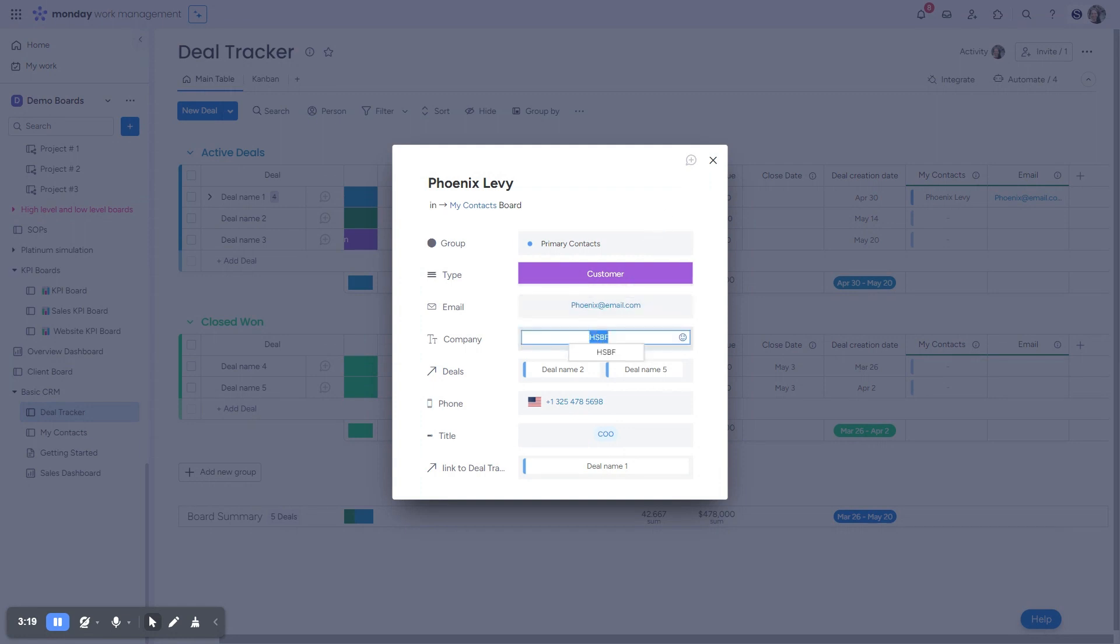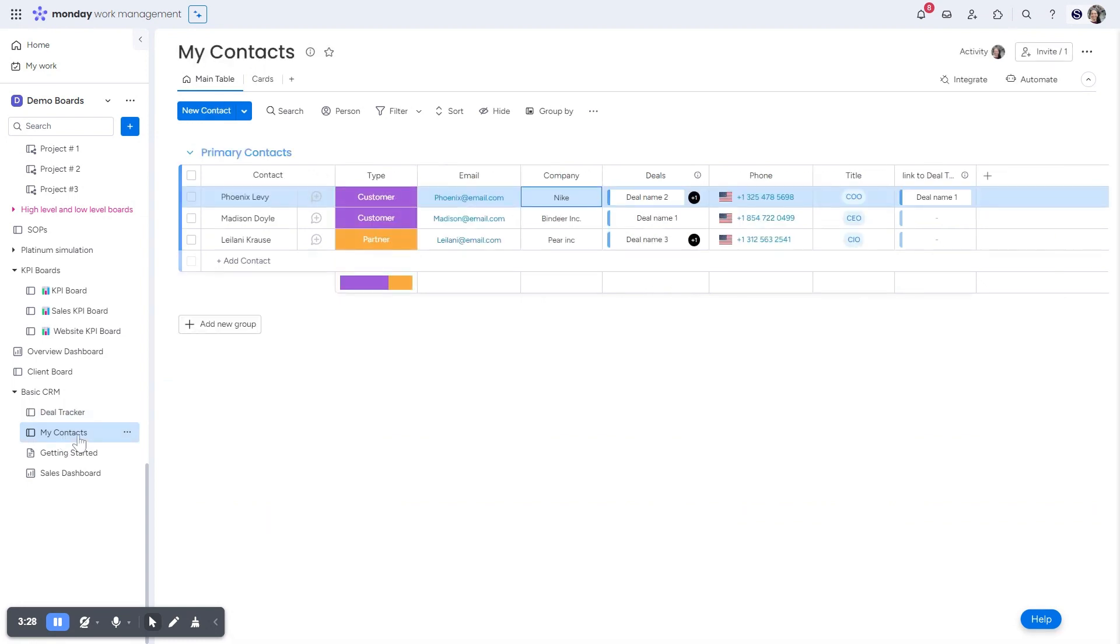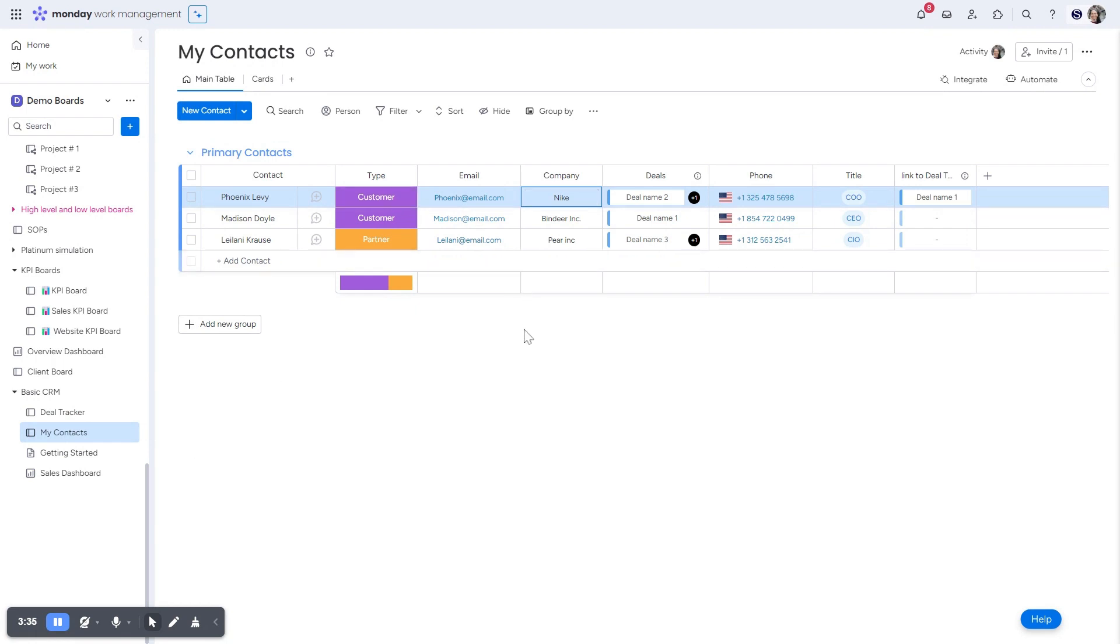Let's just say, I want to change their company to Nike. So I can change it actually from this board. I changed the information, but the change is also going to show up on the contacts board. See this person, Phoenix Levy, she was changed to, her company was changed to Nike.